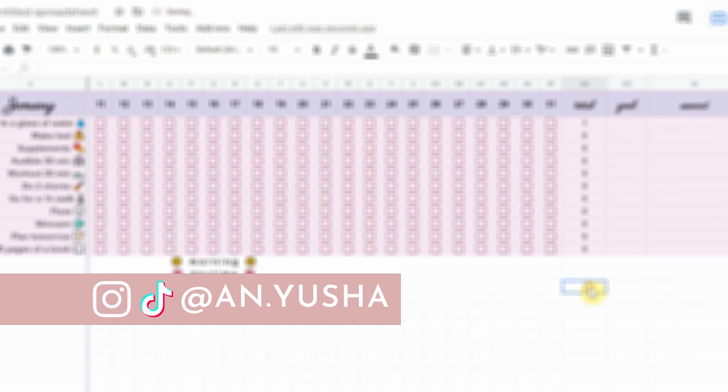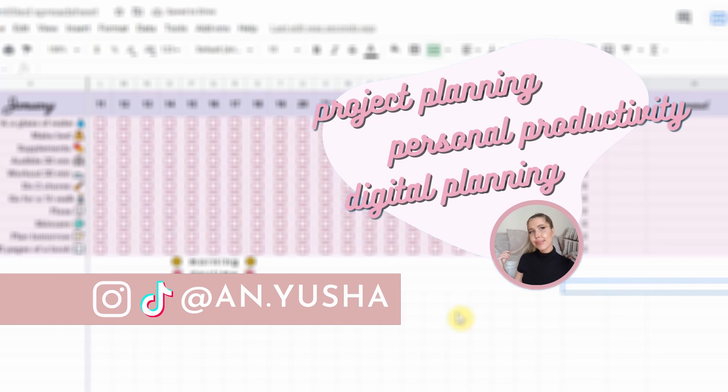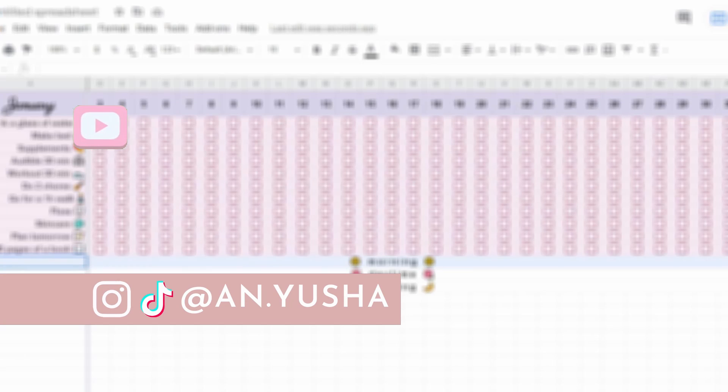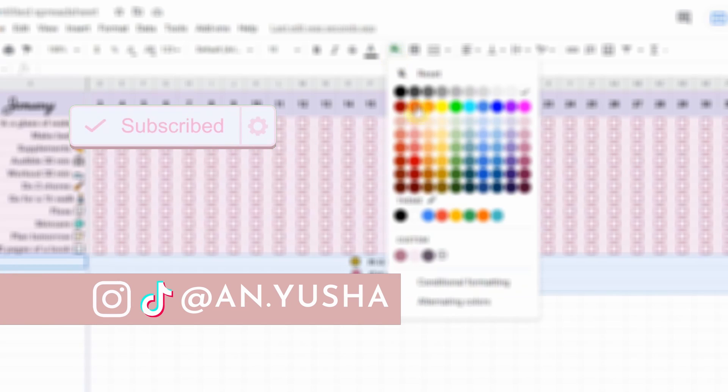Now if you're interested in more content about project planning, personal productivity, and digital planning, make sure you subscribe so you won't miss out on any upcoming videos.